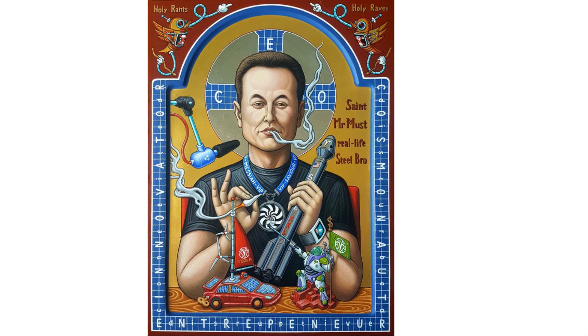After Elon Musk's endorsement of Signal, their user base has gone up by over 4,000%. It's good to see that normies are starting to take their privacy a bit more seriously, even if the switch was facilitated by a celebrity endorsement instead of everybody just doing their own research and coming to the conclusion that Signal is better than WhatsApp.